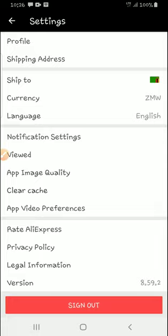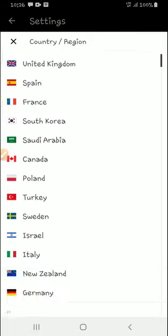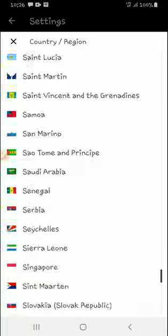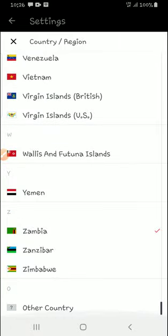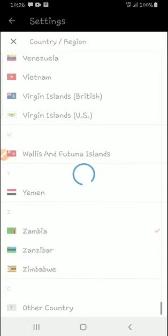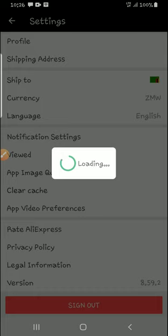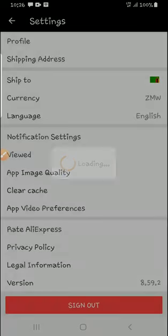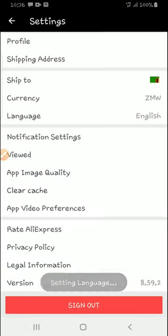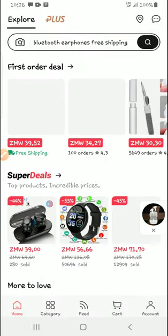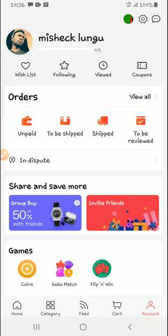What you can do is just choose your home country, like Zambia. Though when buying, it might take a little bit more time because of international shipping and all that. As for me, my account is already set.